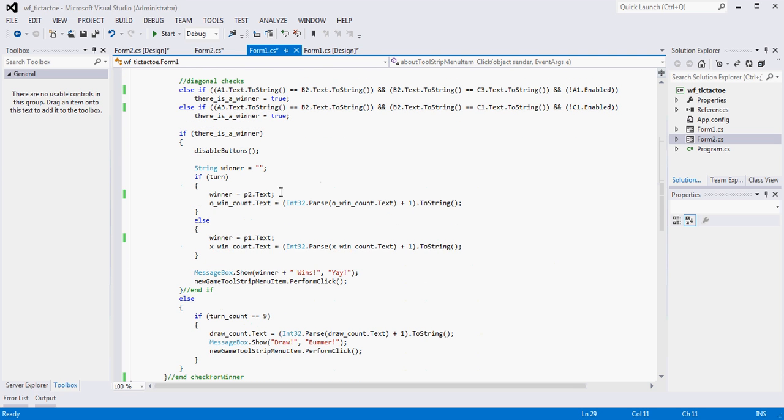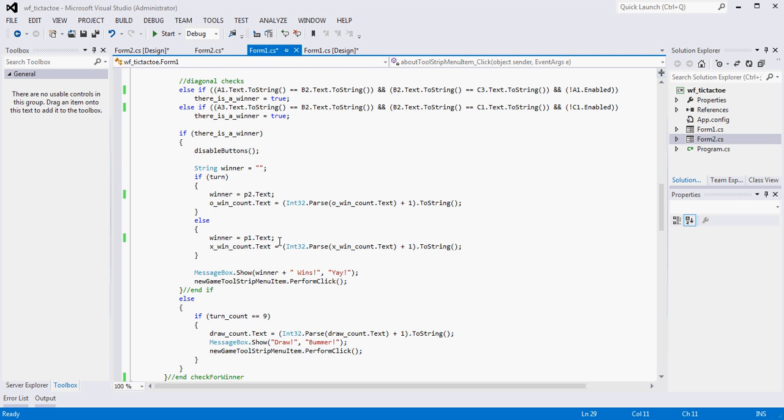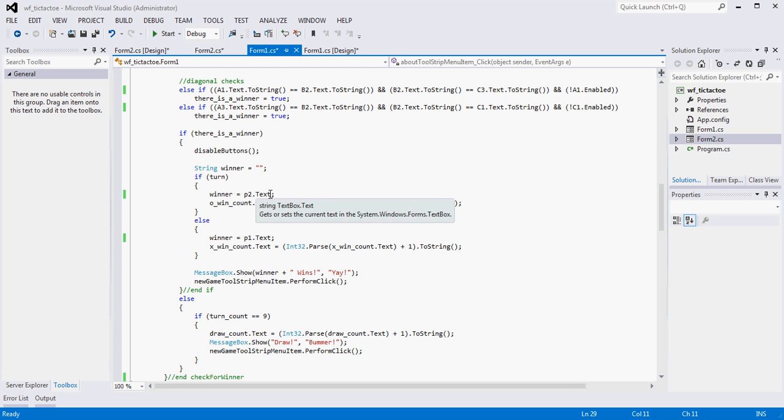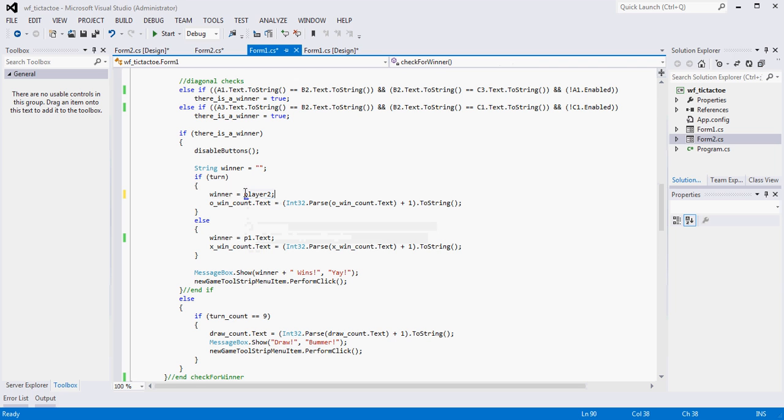So the other thing we want to do is, right, we want to say that the winner, and I think I have changed this already because this used to say, yours probably says player 2. Yours probably looked like this. And this probably said player 1, right?